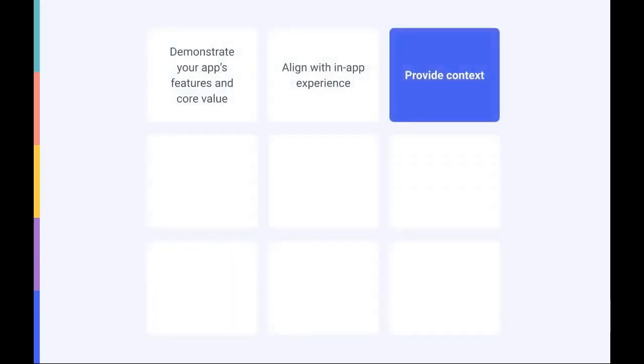Our third point is to ensure that your screenshots frame your app in a specific, well-thought-out context. Although it's recommended to showcase the in-app or in-game experience, you can also optimize your screenshots to provide users with more context.